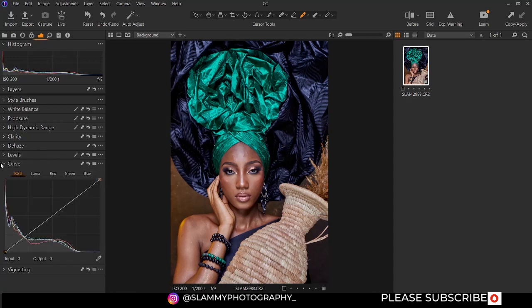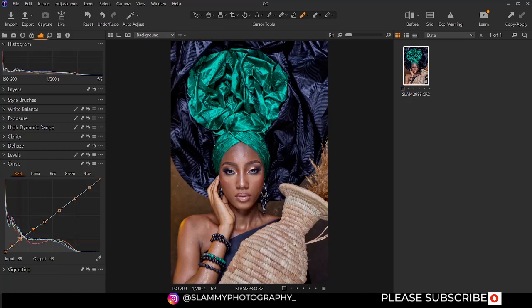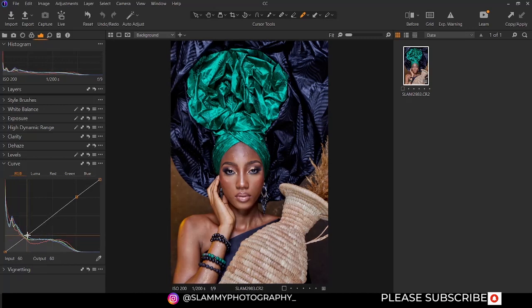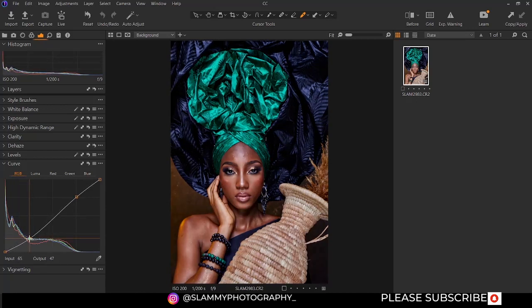Now we go to the curve. The curve is very similar to the levels, but instead of targeting only the darkest points, the brightest points, and the mid-tone, you have the option to target any other points on your image. You can create points by clicking on the curve like this to make a tonal adjustment to a particular area. One of the most popular ways to use the curve is to add contrast — you can create the popular S-curve by moving the shadow down and taking the highlights up.